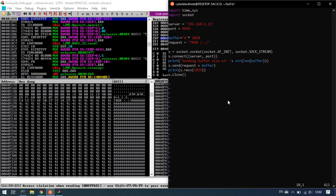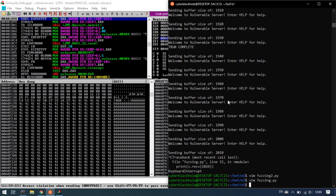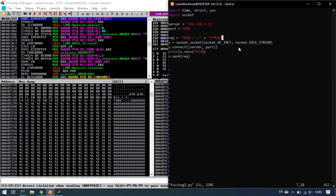So, request plus buffer on the send. Fuzzing2.py — I will push to Git. I will write and save as fuzzing2.py, adding to the particular code.